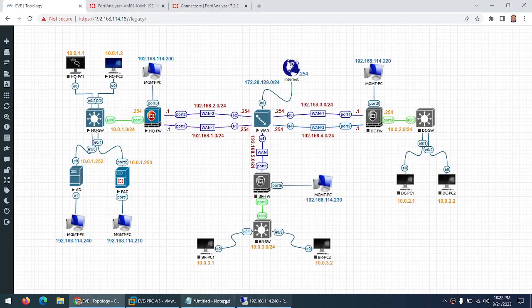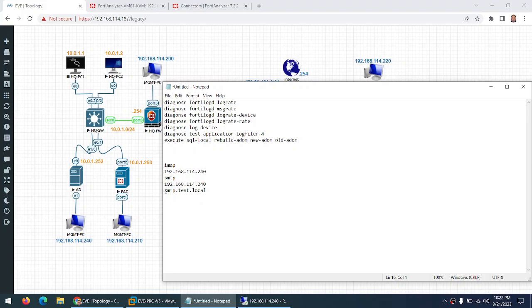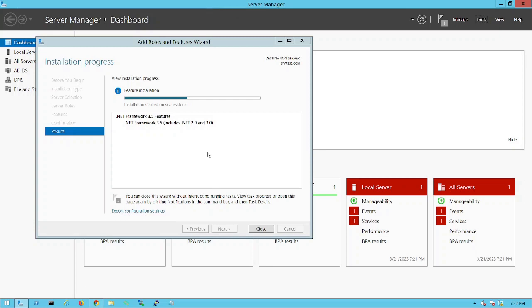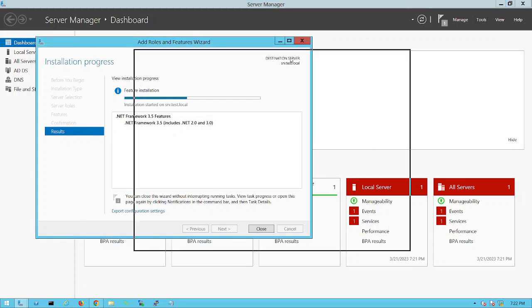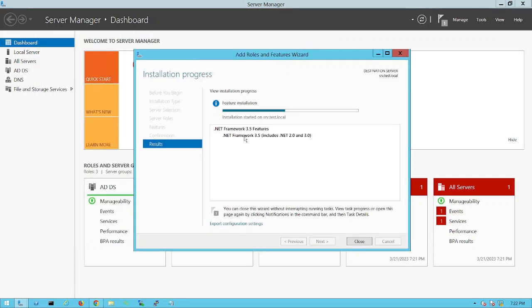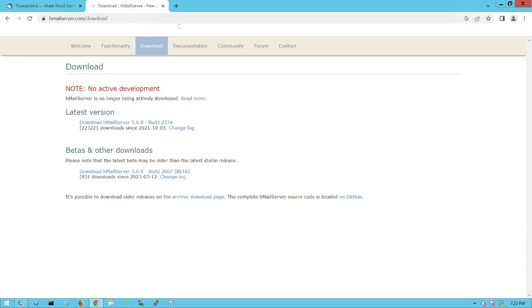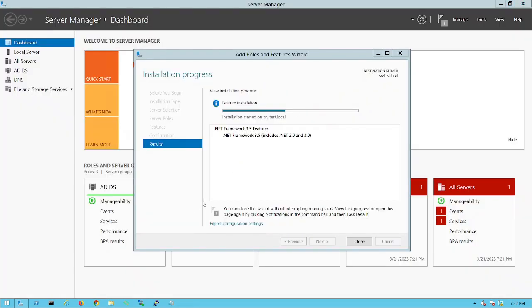Let me verify the entries are correct — yes, SMTP is there. We are done with the DNS configuration. We are still waiting for .NET Framework to finish. We already downloaded Thunderbird and HMailServer, so once .NET is installed we can proceed.